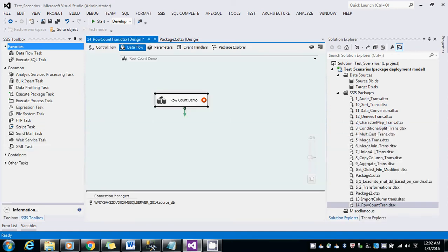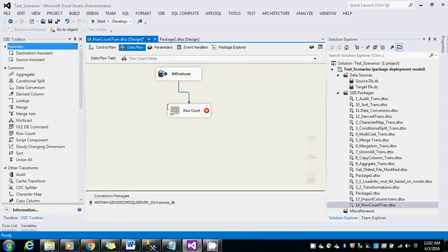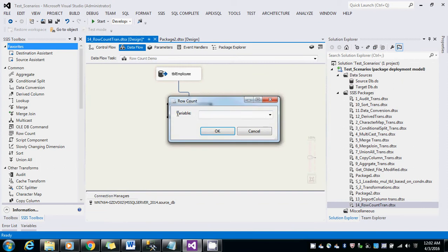So in the row count transformation, set the variable to the package variable I just created.